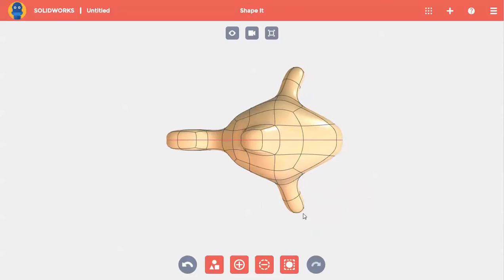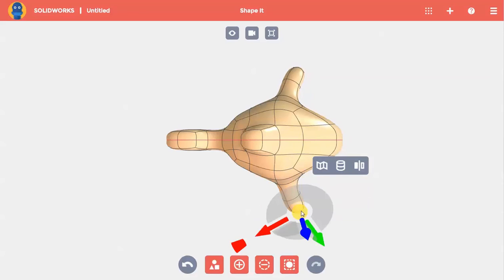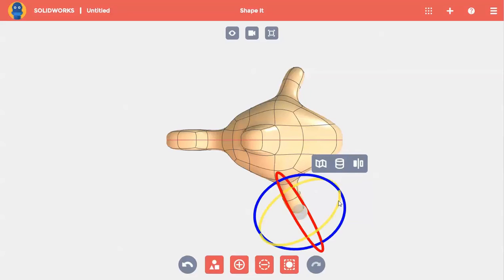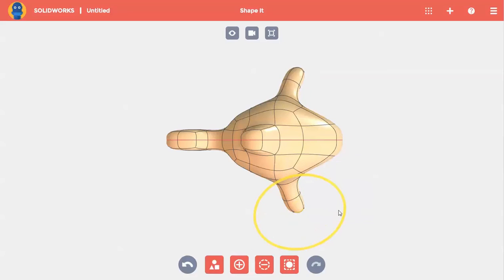Then I'll select the face on the end, click on the center of the controller to reveal the rotate handles, and rotate the face a bit.